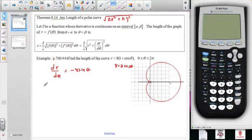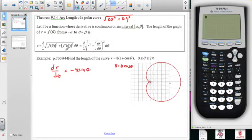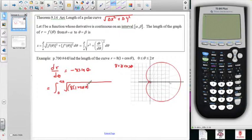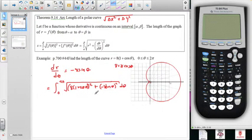When we talk about finding the length of that curve, we're looking at integrating from zero to two pi. Setting up the arc length integral, we go from zero to two pi and take the square root of the function squared - that's 8 times (1 plus cosine theta) quantity squared - plus the derivative squared, which is negative 8 sine theta quantity squared, all times dθ.